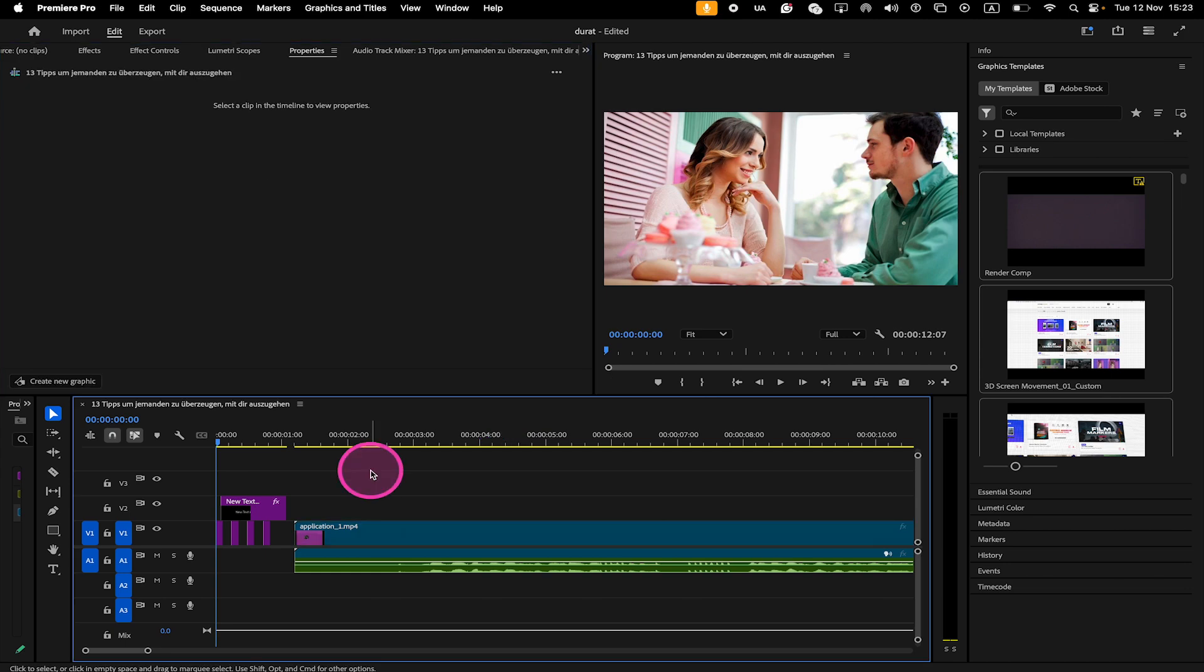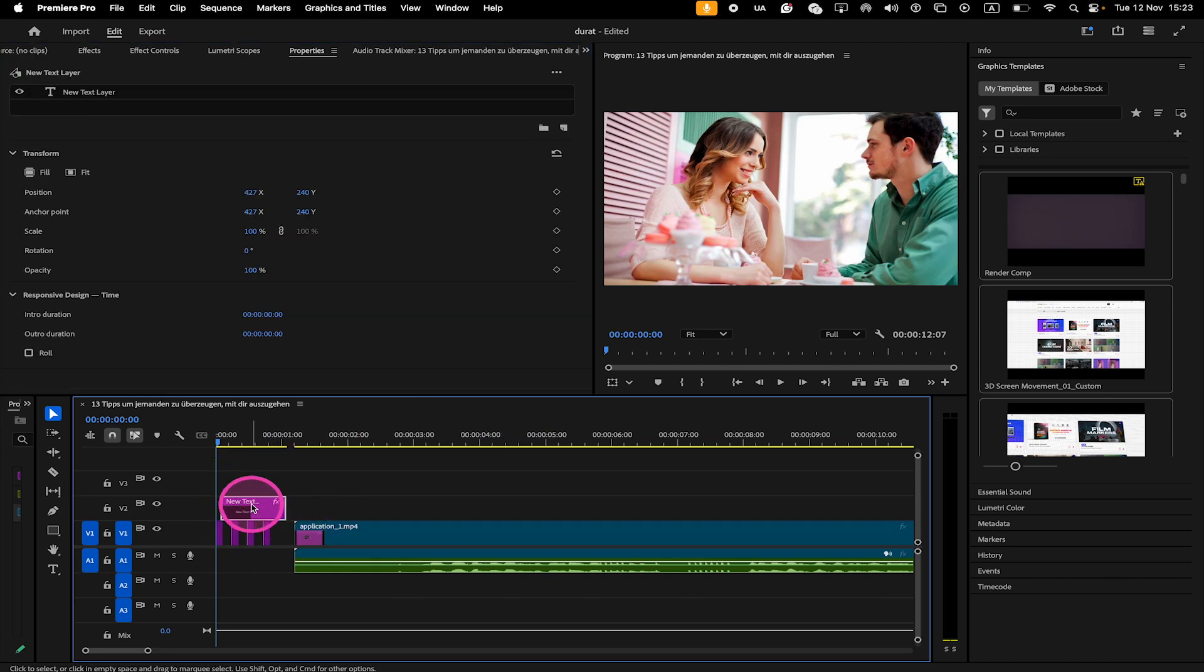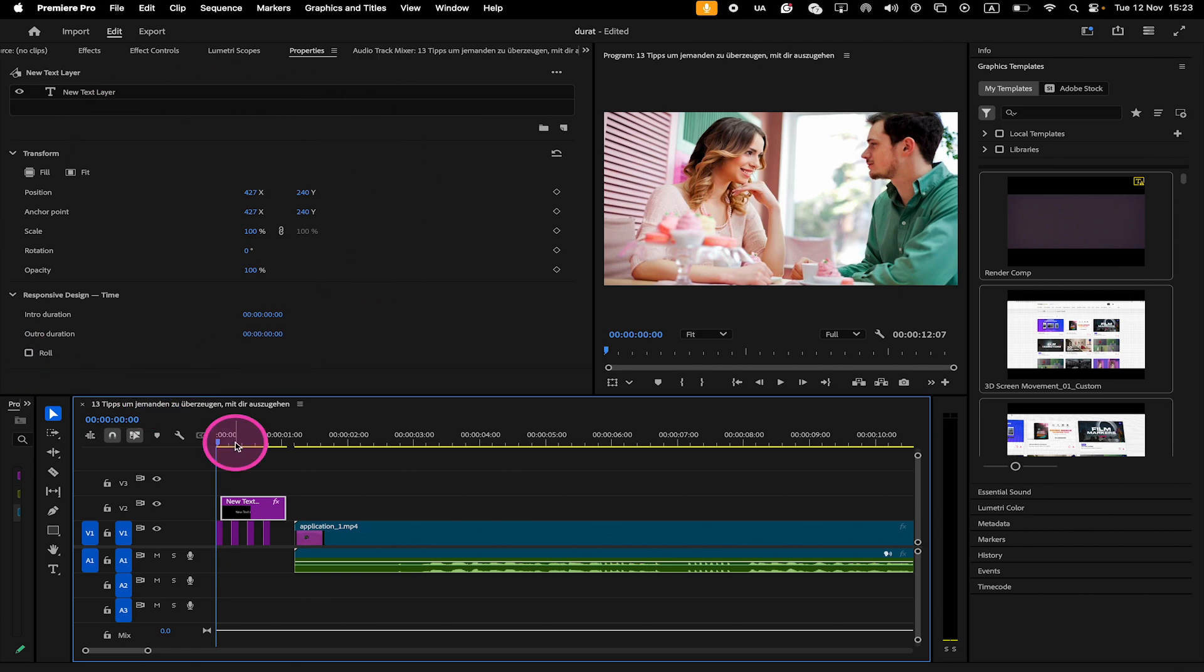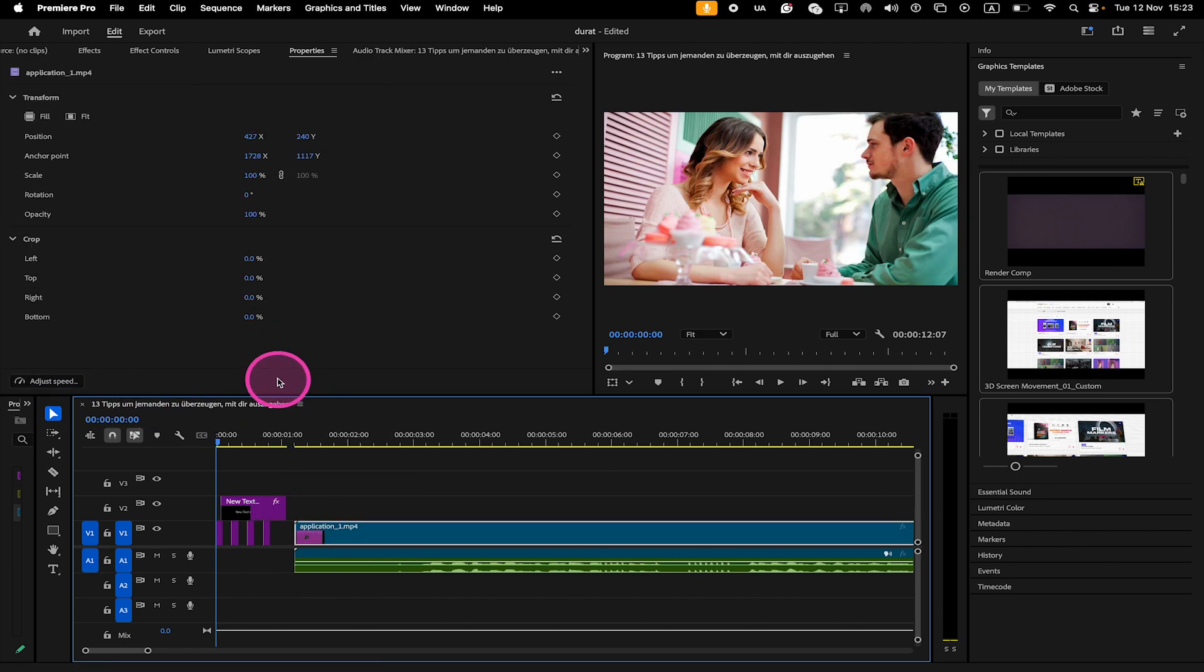So now, for example, if I click on a text element in the timeline, you will see that the Properties panel adjusts accordingly. And when I click on the video clip right here, again, the Properties panel changes.